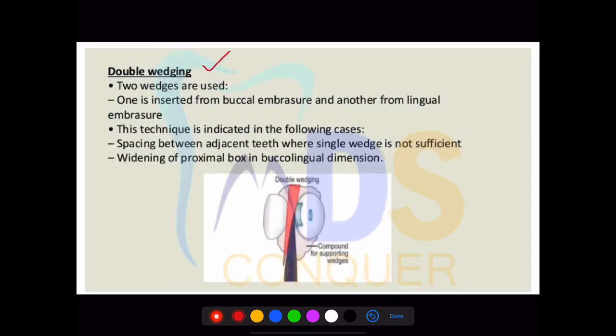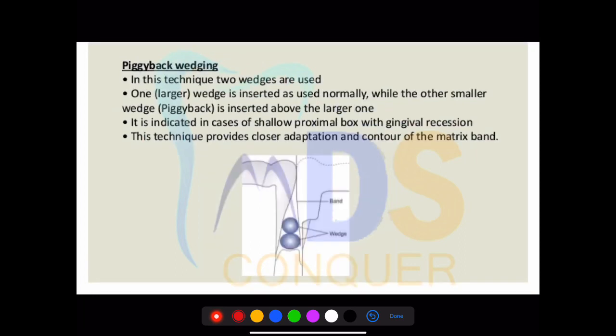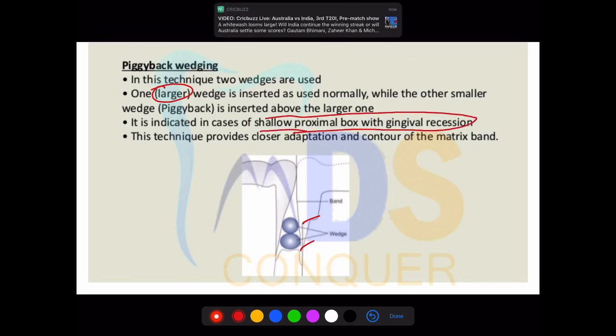The second wedging type is double wedging, where two wedges are used in opposite directions — one from the buccal and one from the lingual. The third type is called piggyback wedging, shown in cross-section with two wedges of different sizes: one larger and one smaller. This is indicated in the case of a shallow proximal box with gingival version.